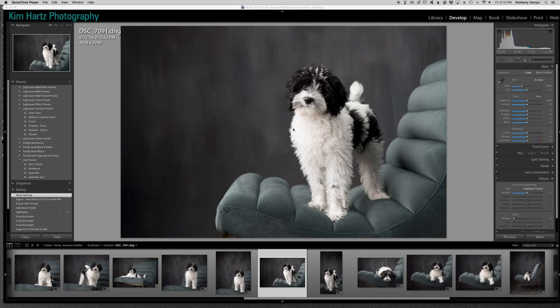I know that can be a big struggle getting it correct in camera. So I wanted to show you if you maybe don't have as much detail, how to kind of bring some of that back and work towards the finished image.